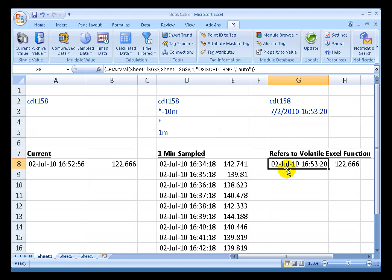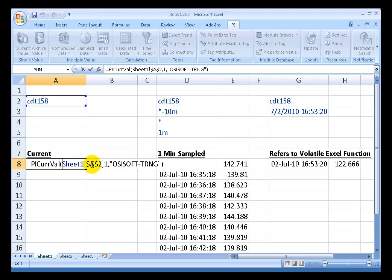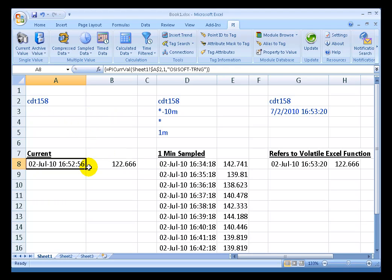In addition to that fundamental rule, we also have functions like CurvVal. CurvVal is itself a volatile function. So anything that forces the Excel spreadsheet to change is going to force this to update in real time.